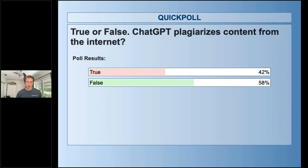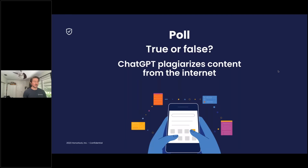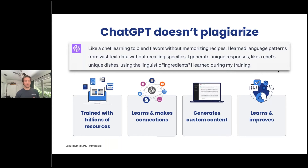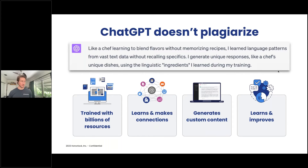We've got 58% saying false and 42% saying true. Those of you that responded false — congratulations, you are correct. ChatGPT does not plagiarize, and we'll explain a little bit more about what it really does so that we're all aligned.